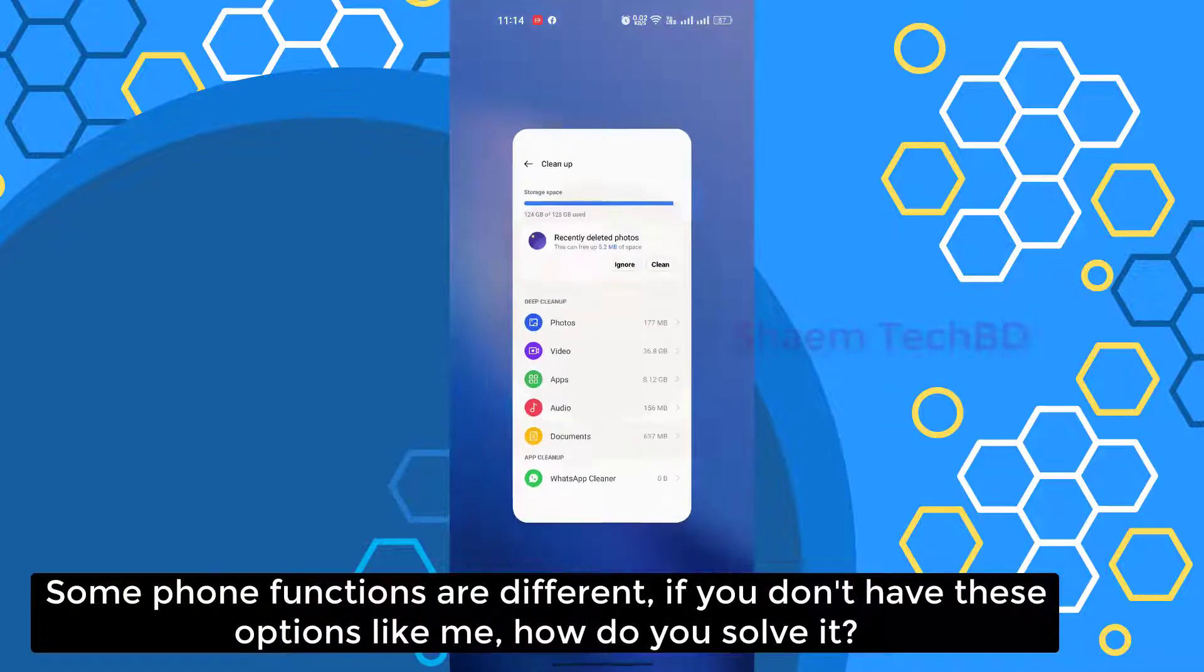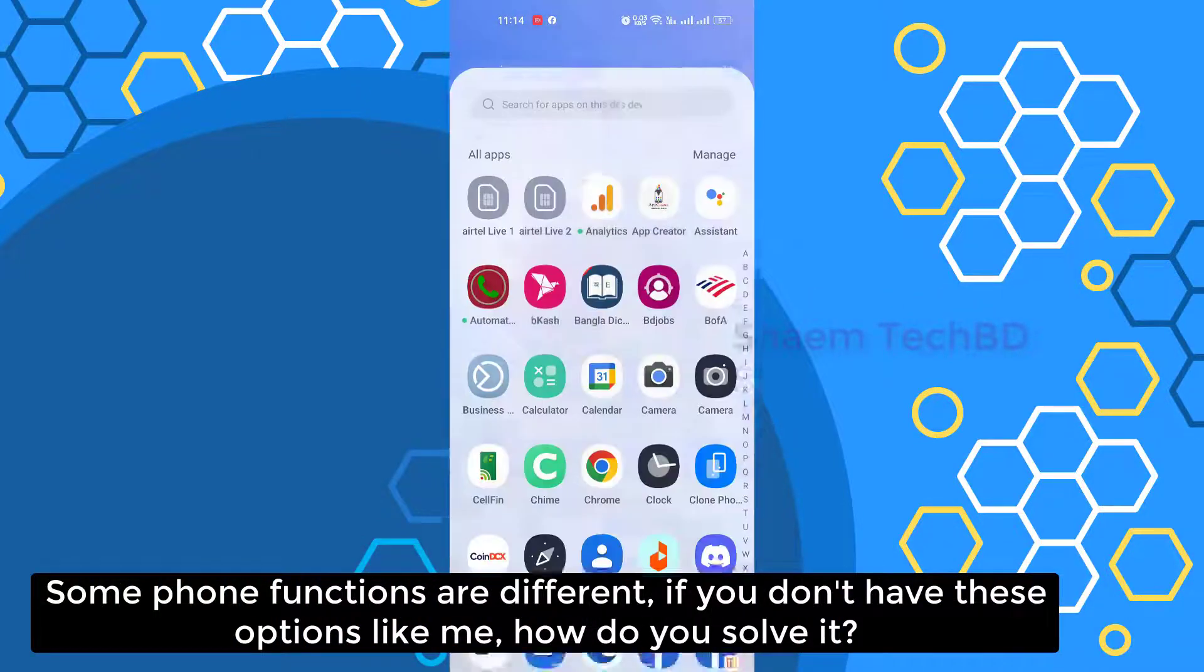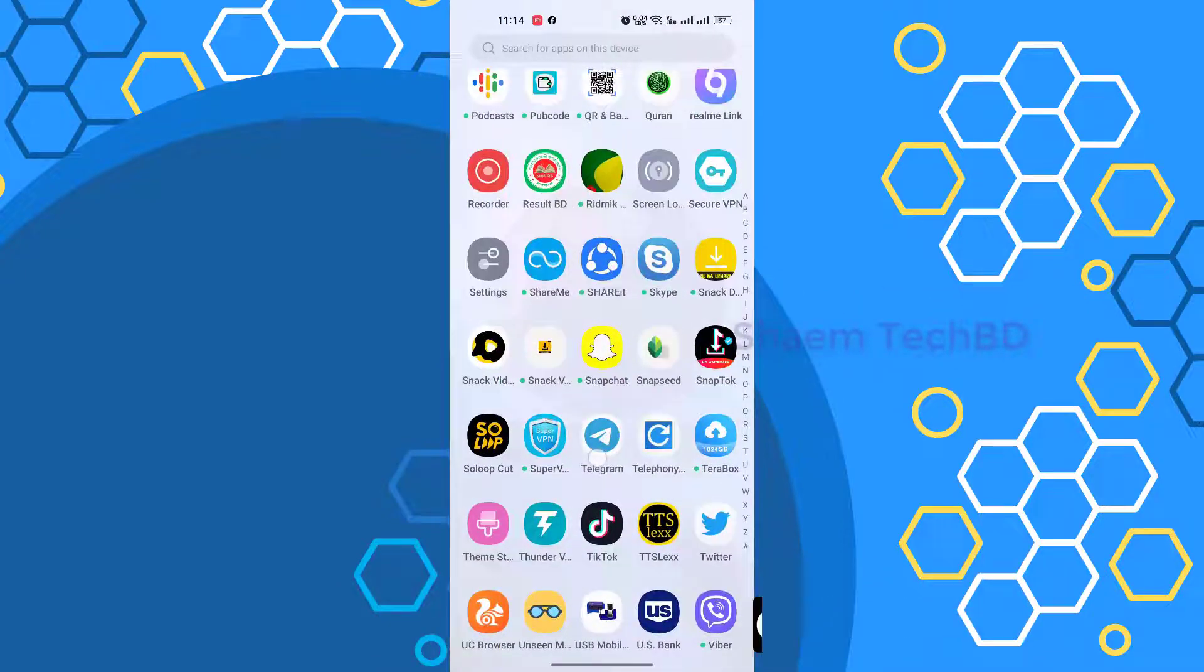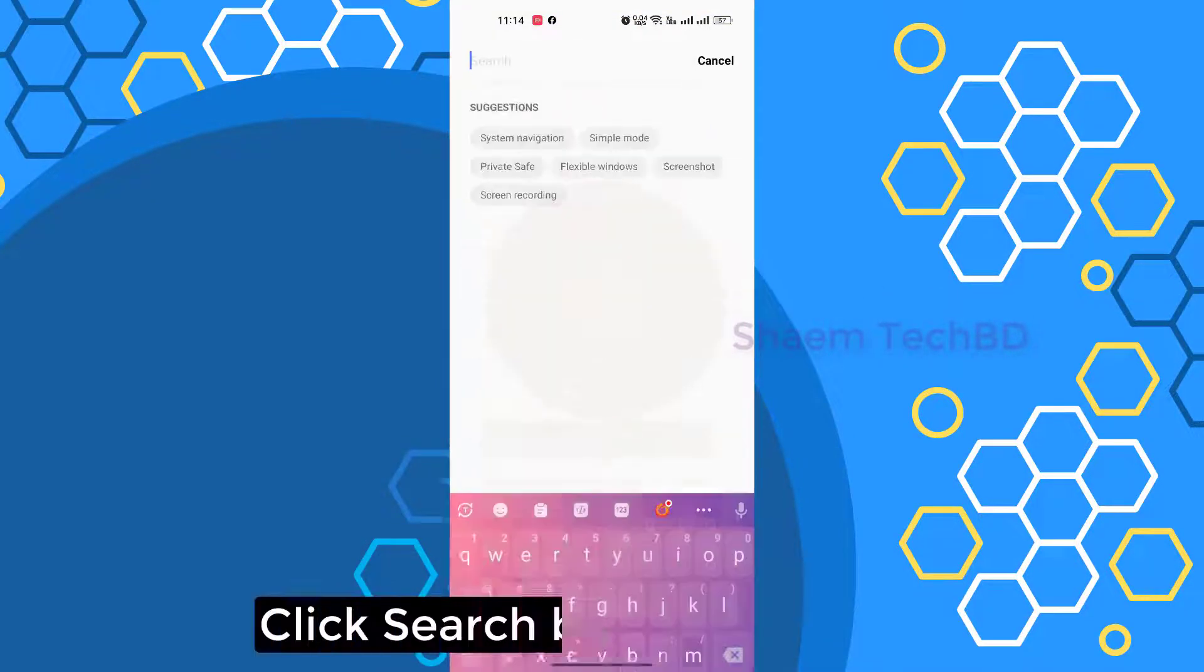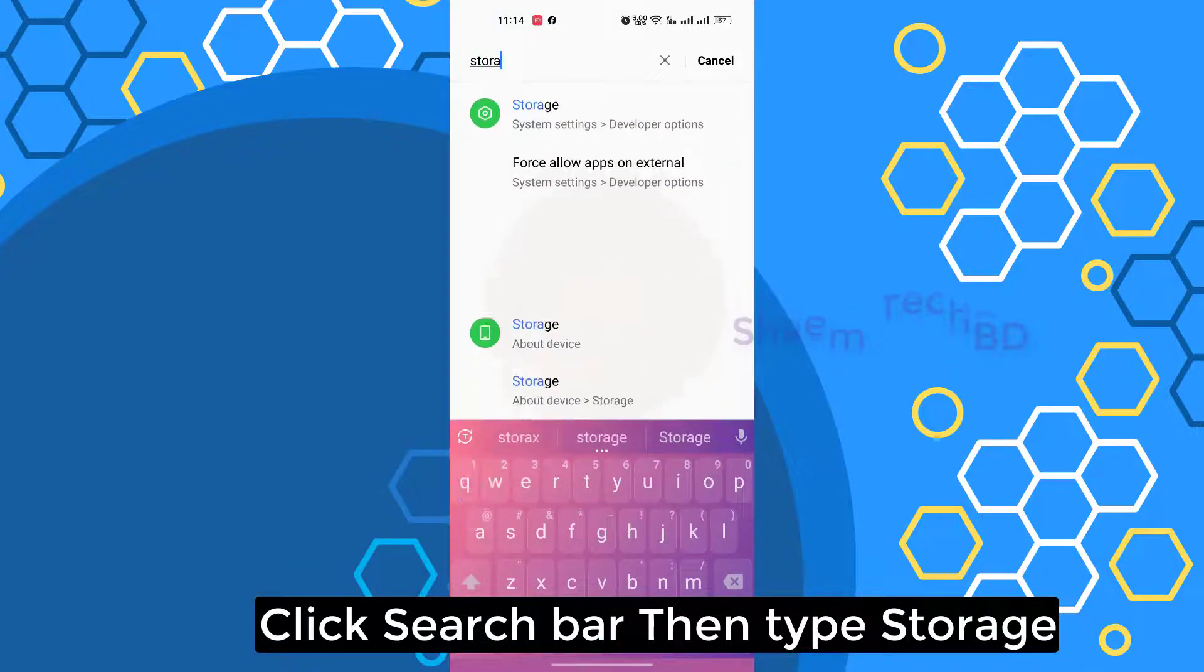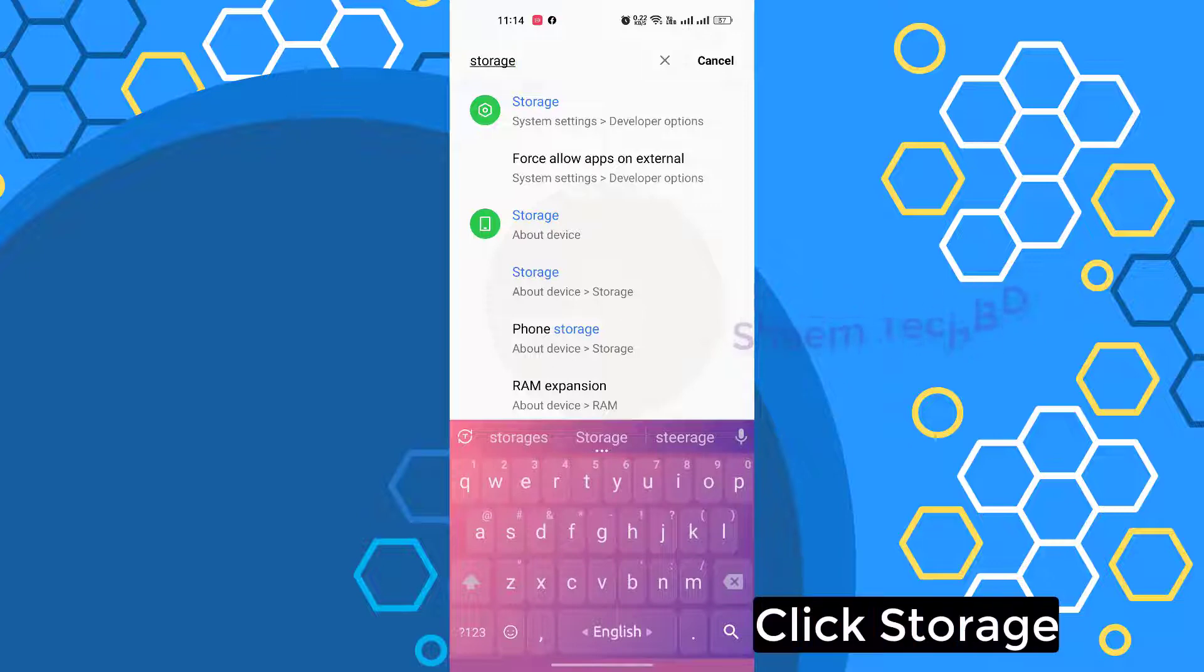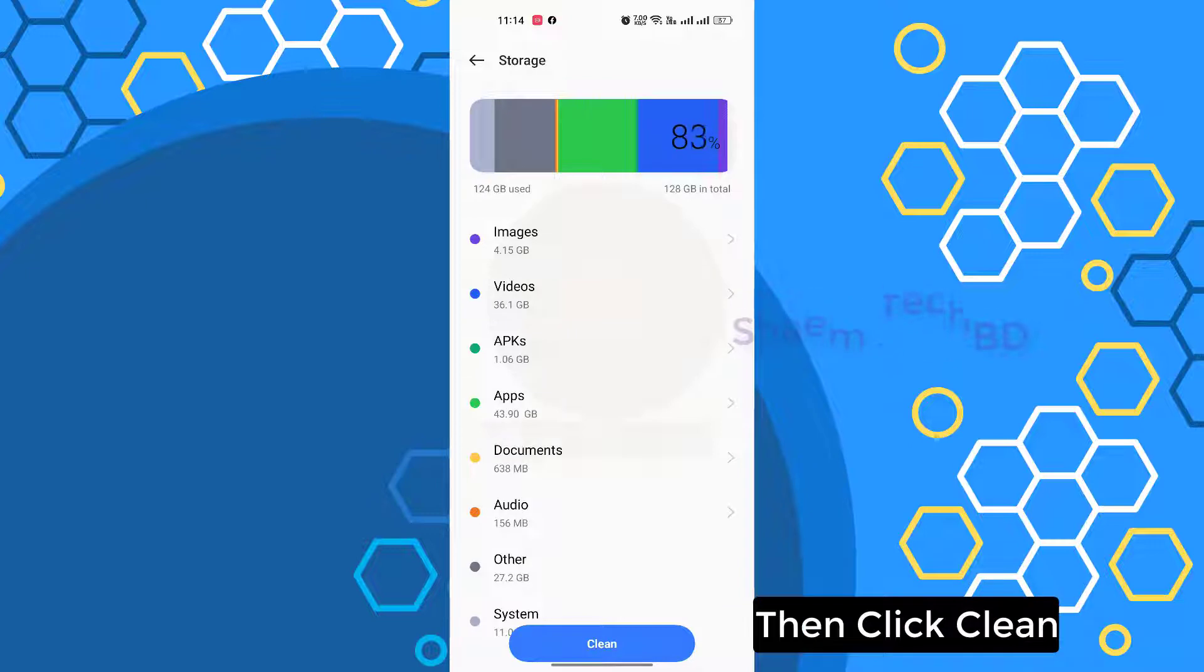Some phone functions are different. If you don't have this option, like me, how do you solve it? Click Settings, click search bar, then type Storage. Click Storage, then click Clean.